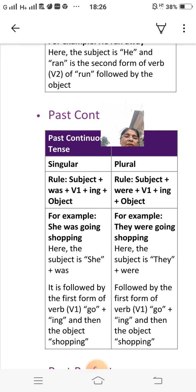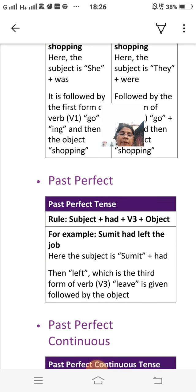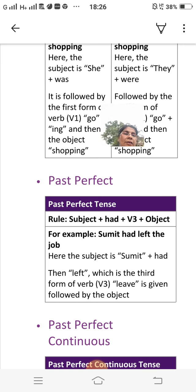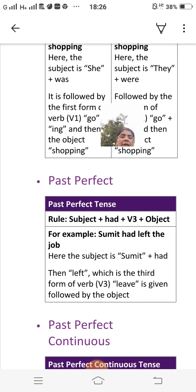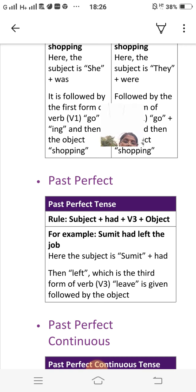Past perfect tense rule: subject plus had plus third form of verb plus object. For example: 'Sumit had left the job.' Here the subject is 'Sumit,' followed by 'had,' then 'left' which is the third form of the verb 'leave,' followed by the object.